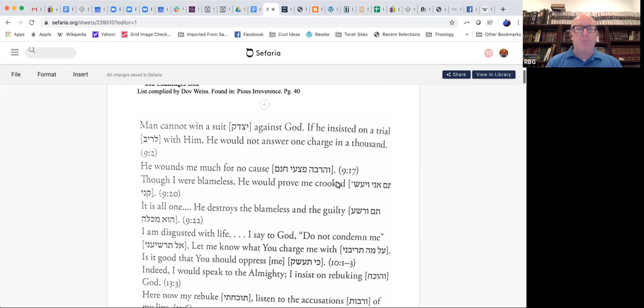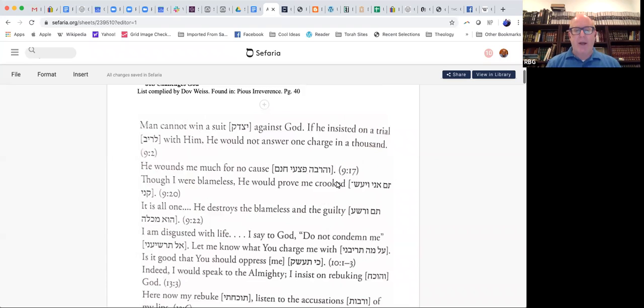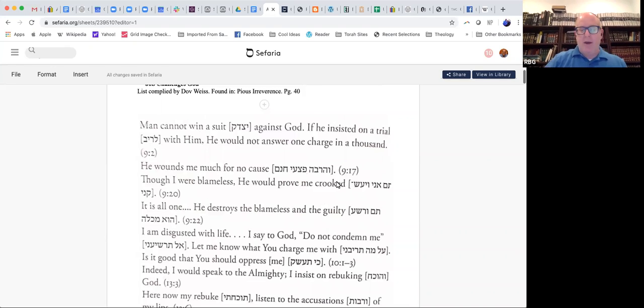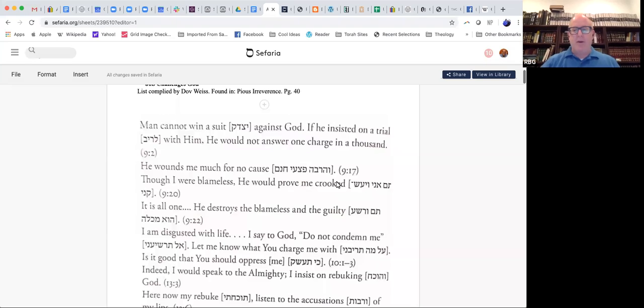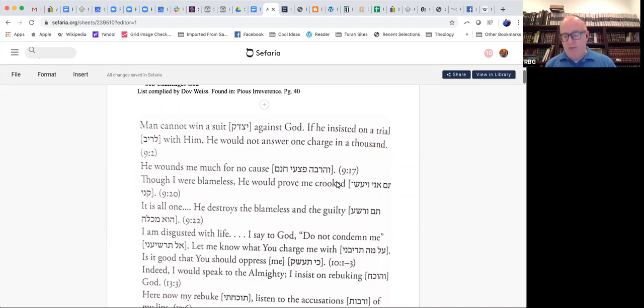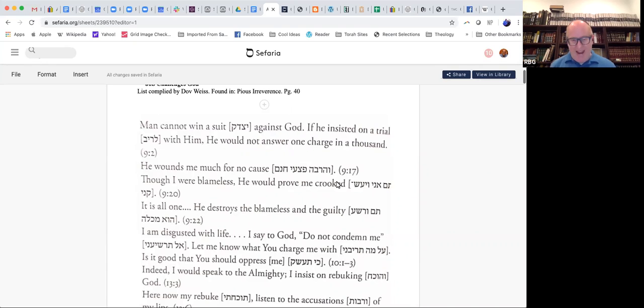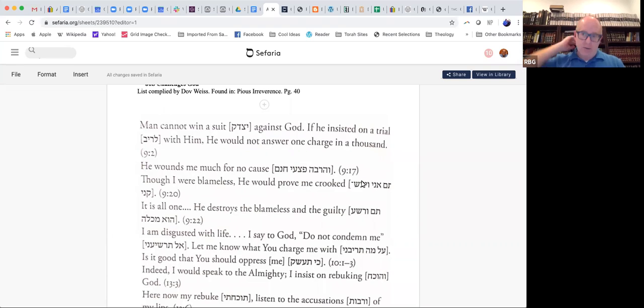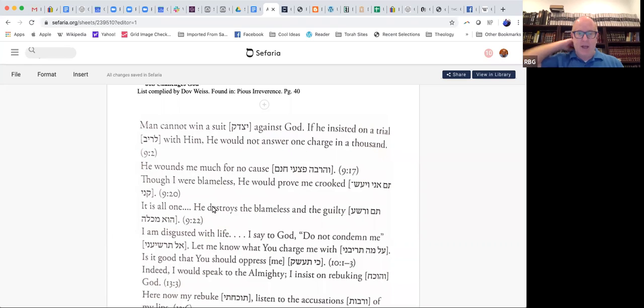There are nine or ten instances where these are psukim from the book of Job itself, where Job complains about his treatment or complains about the way that God judges the world. So notwithstanding the overall context or feeling of the book, there are a number of times where Job is not a silent sufferer.